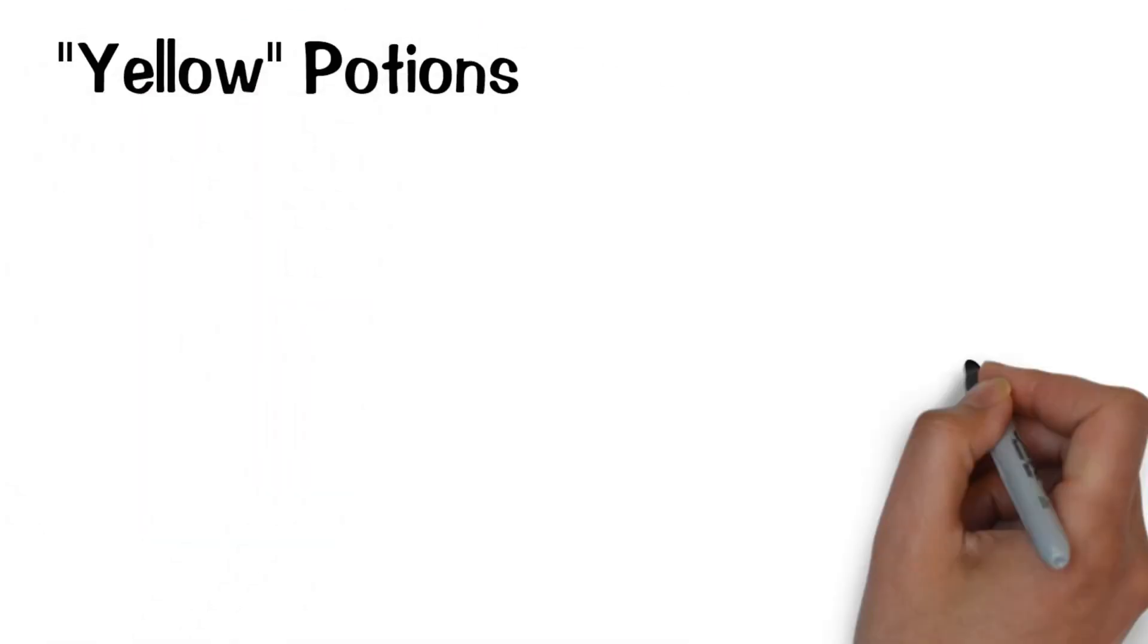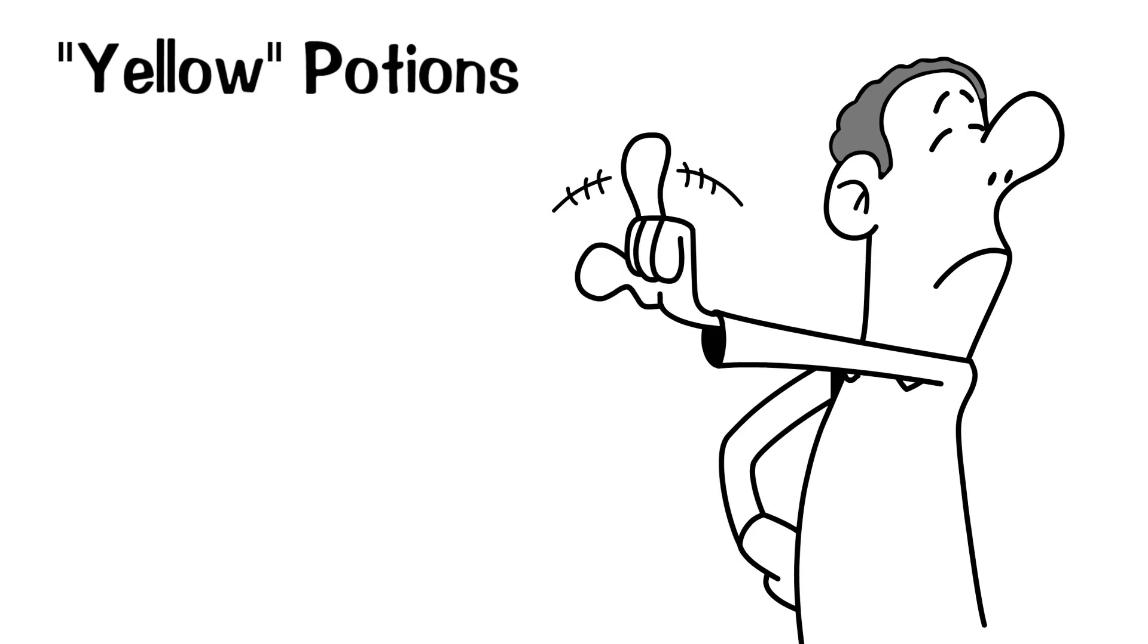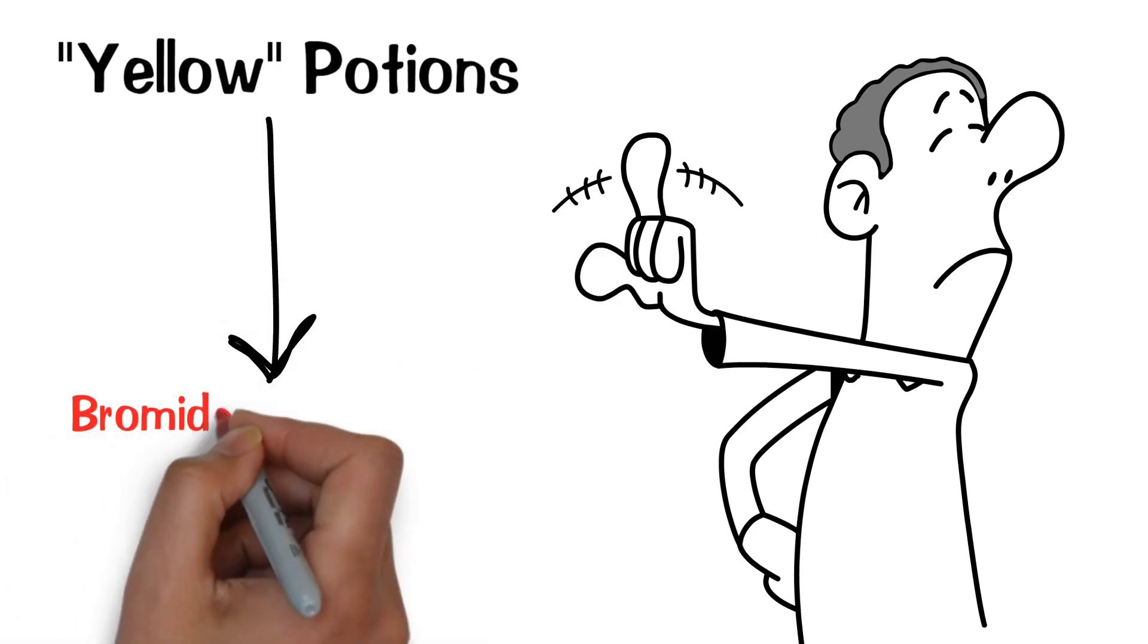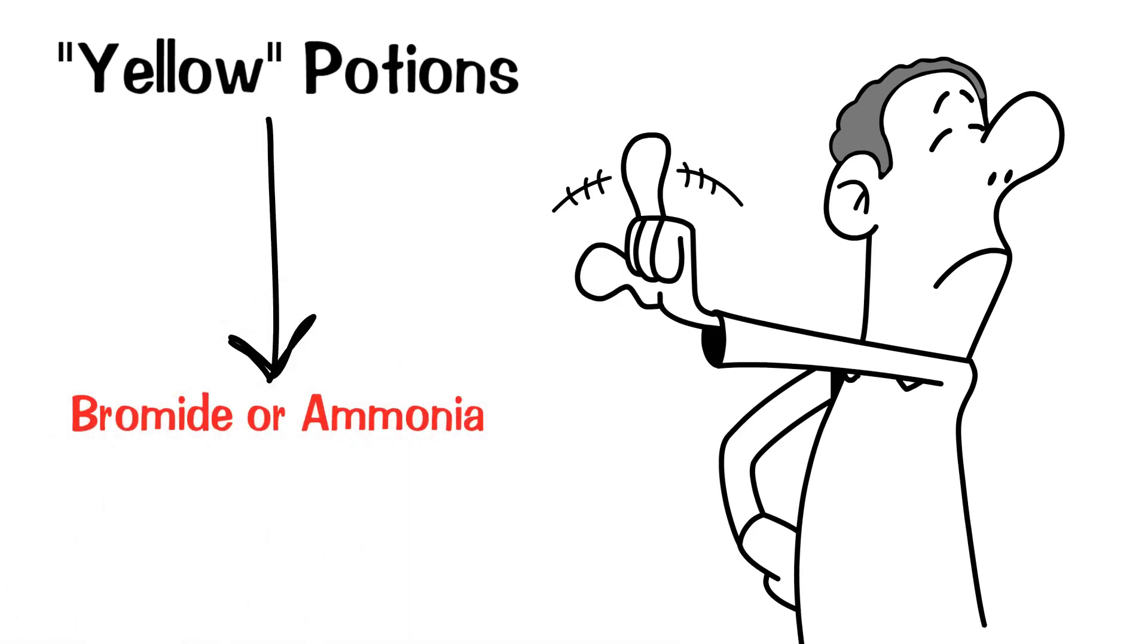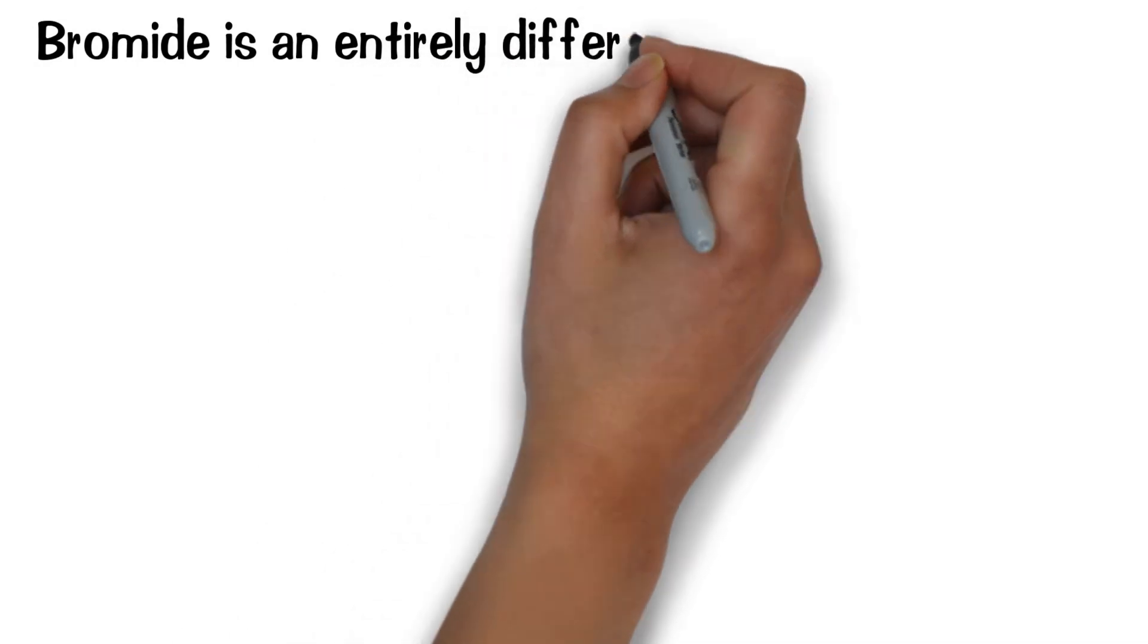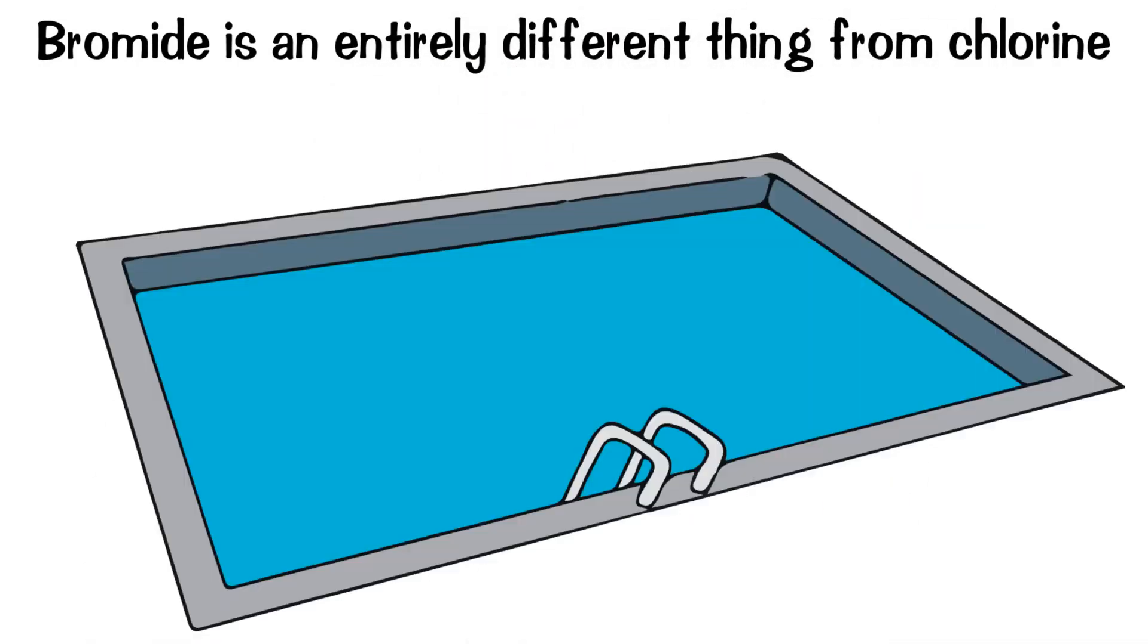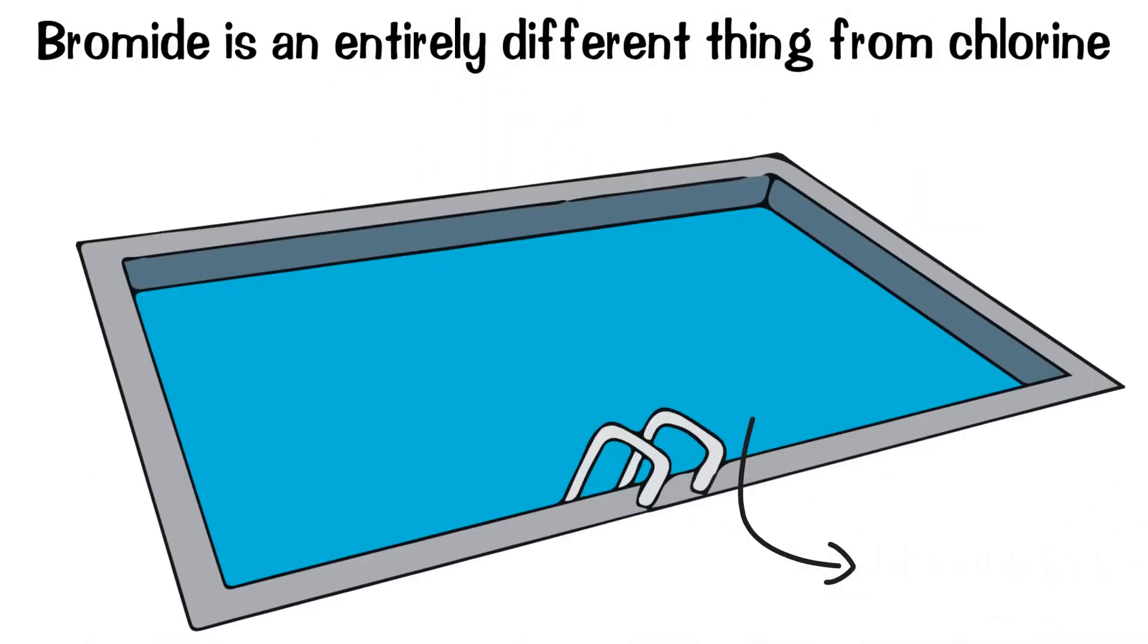Yellow potions. Don't add yellow named potions. They can contain either bromide or ammonia. If it is bromide, which is an entirely different thing from chlorine, and if you add enough of it, your simple chlorine pool becomes a bromide pool instead.